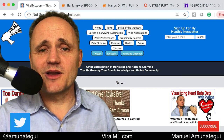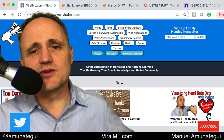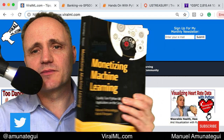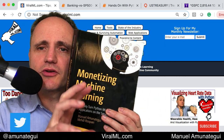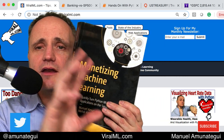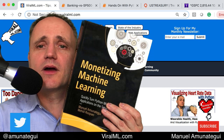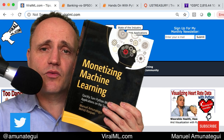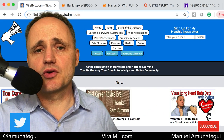Welcome to ValML. My name is Manuel Amonatagi. I'm the author of Monetizing Machine Learning — the book that's going to help you take your machine learning models and mount them to the web, extend them to the web so that the entire world can enjoy them.